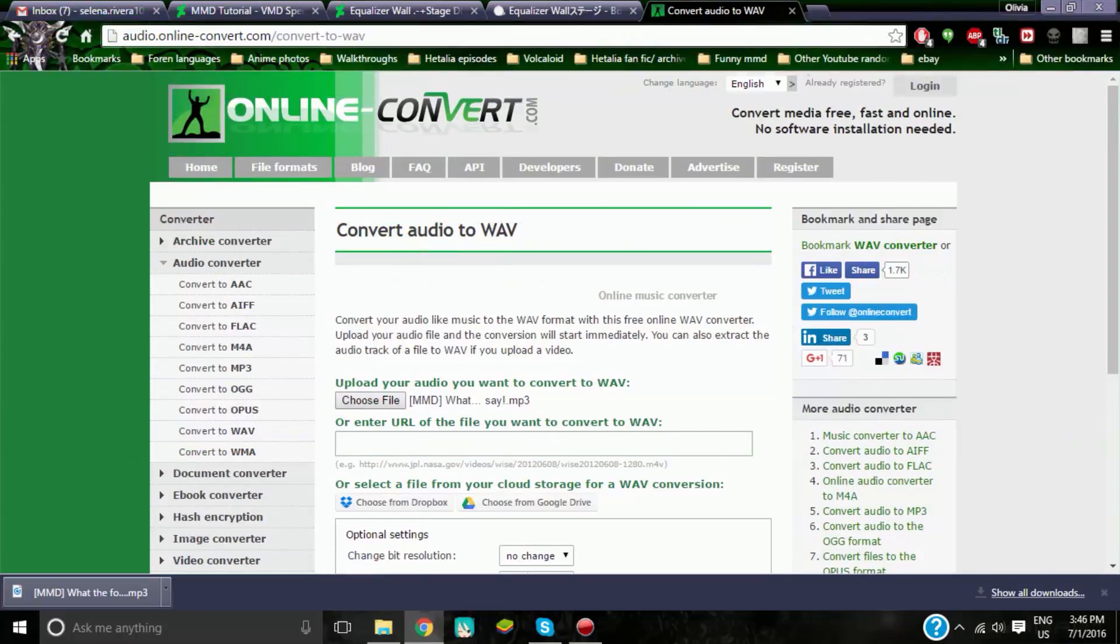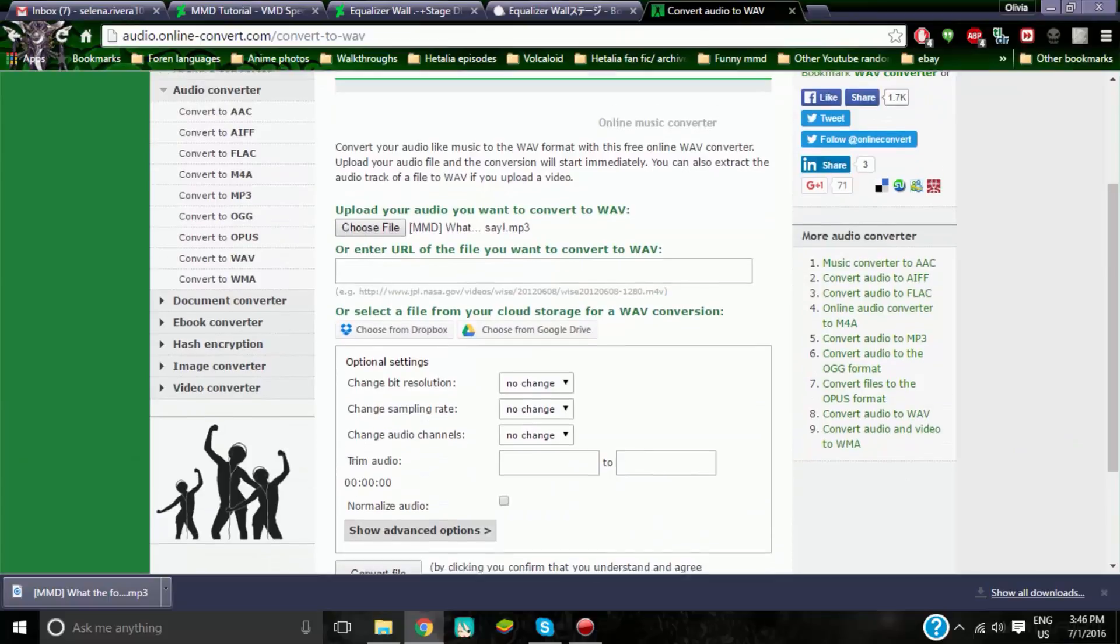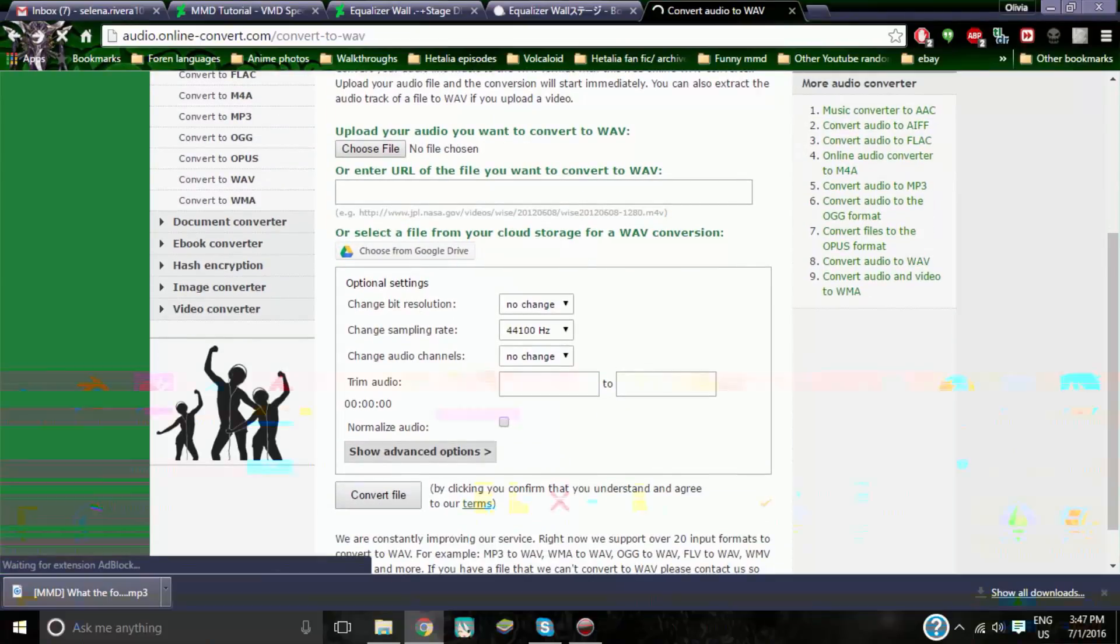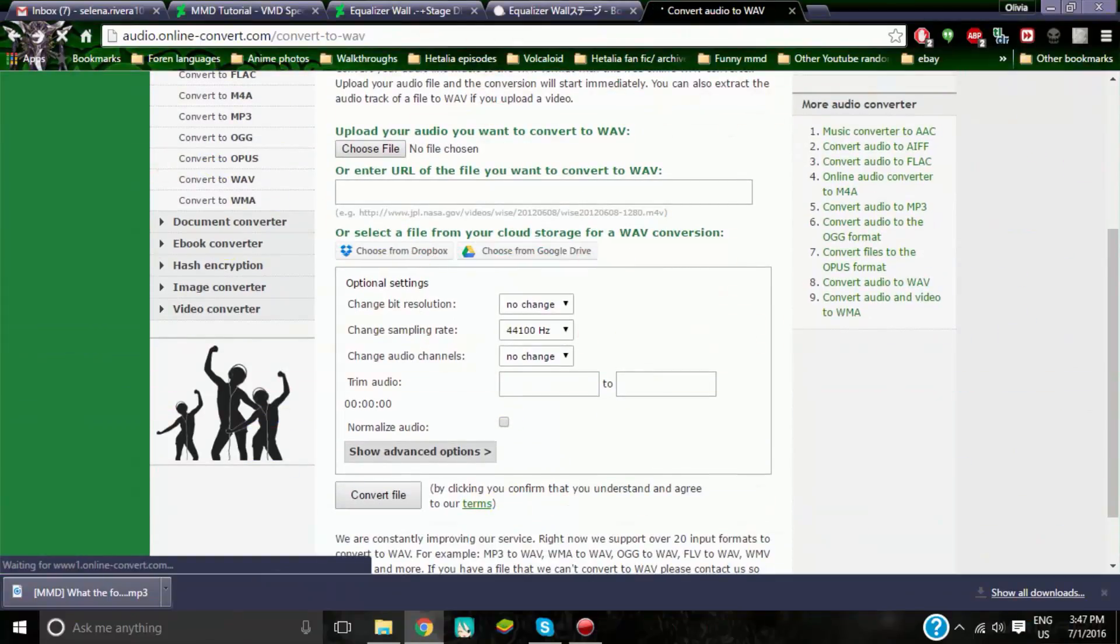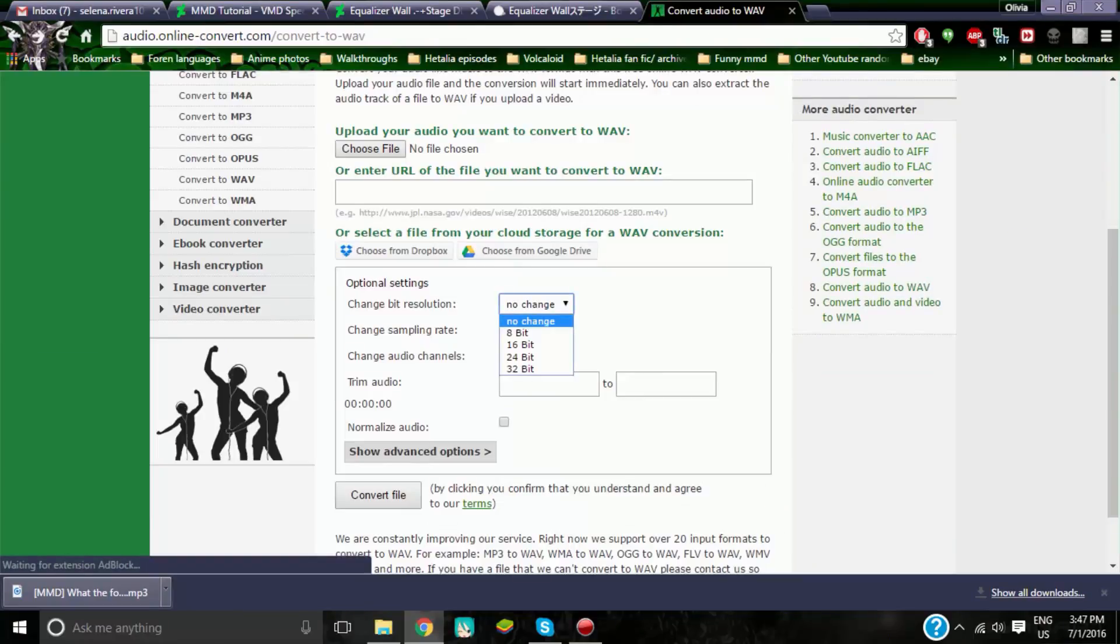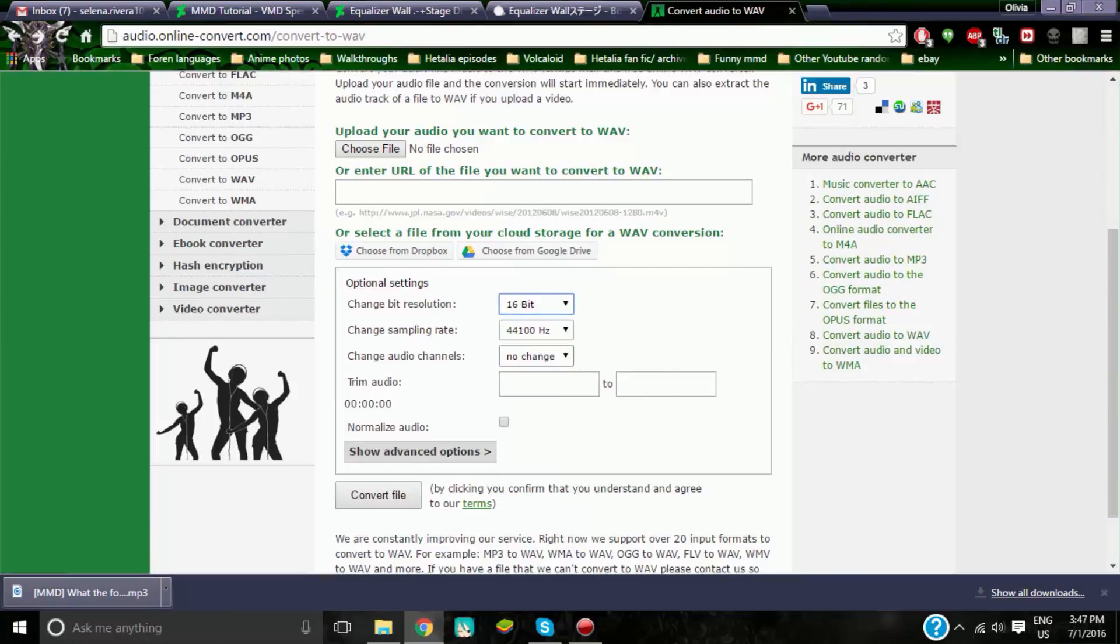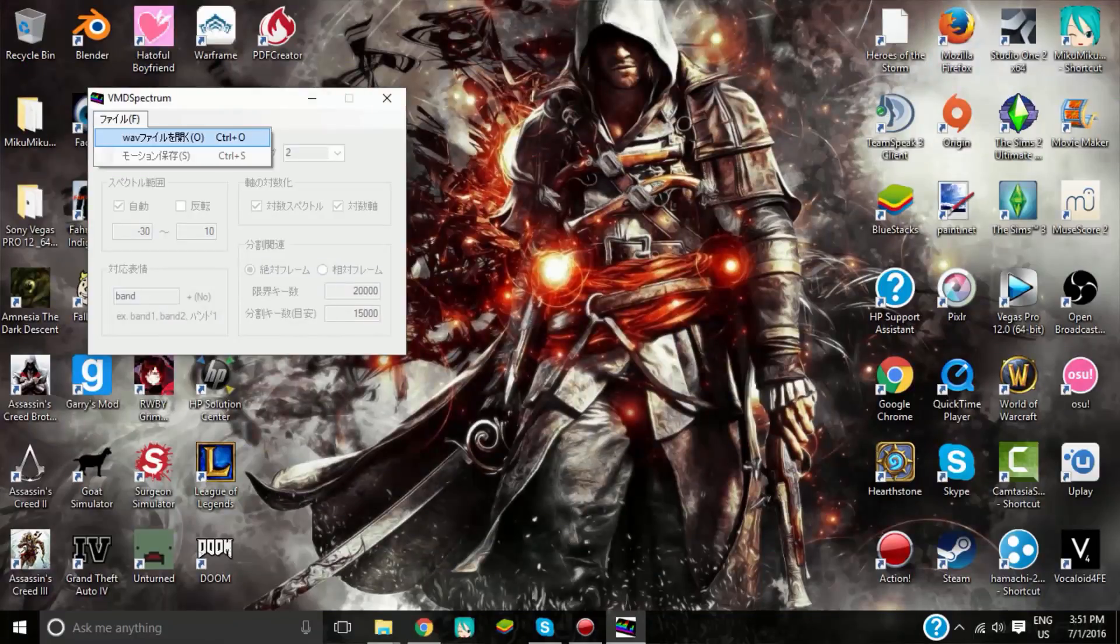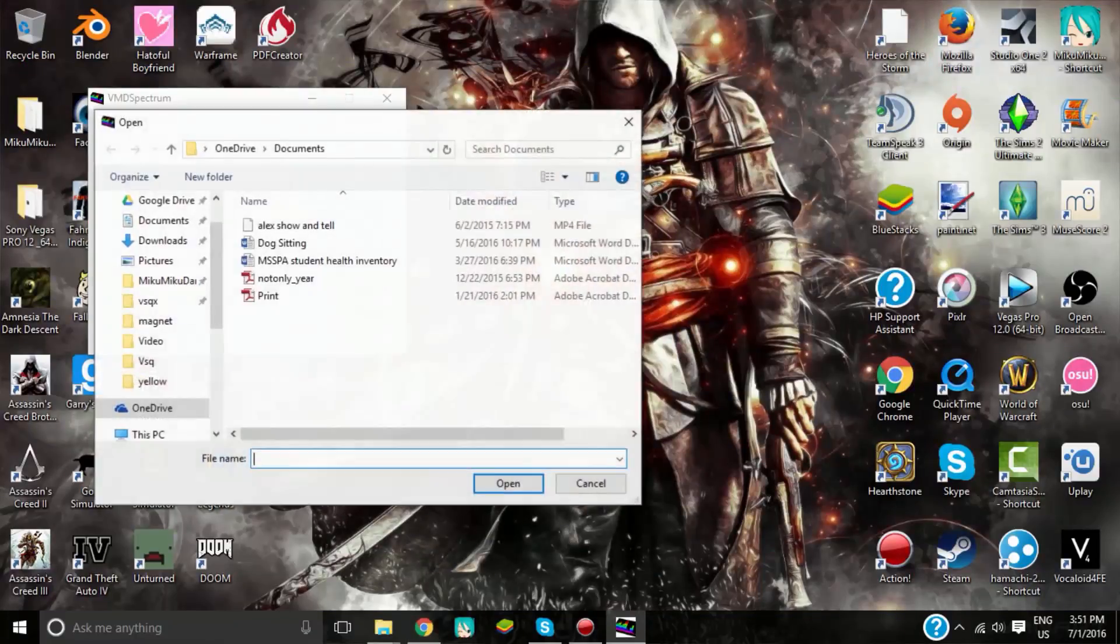Alright, so what you want to make sure, you want to make sure that these settings are correct. Okay guys, I lied, you actually want this to be at 16 bit right here, then you convert it. Okay, so it's really not that hard, just got to go to WAV, open it.